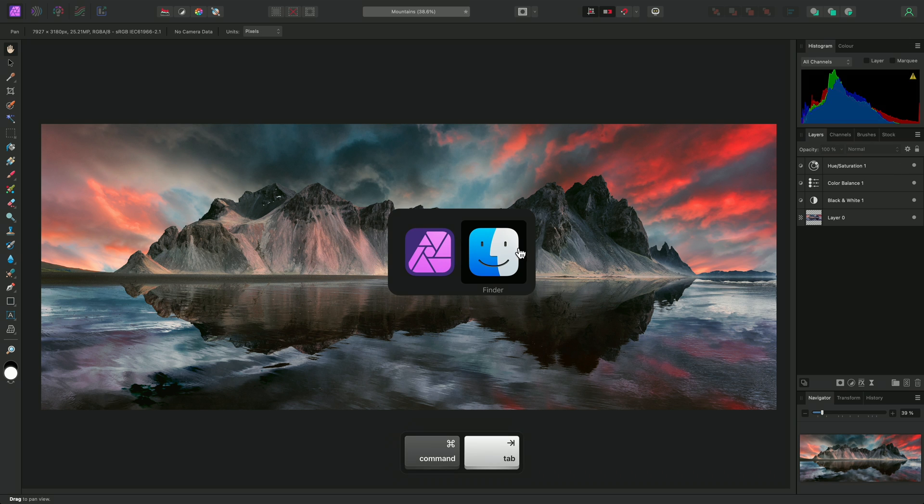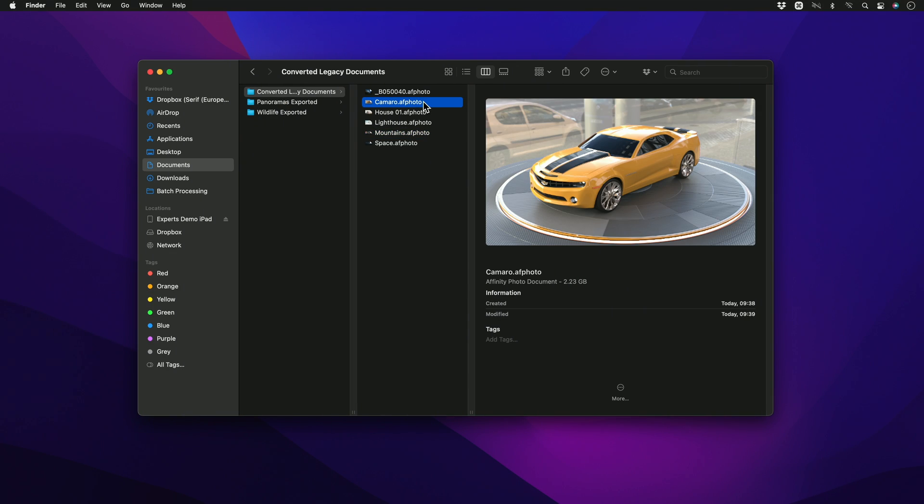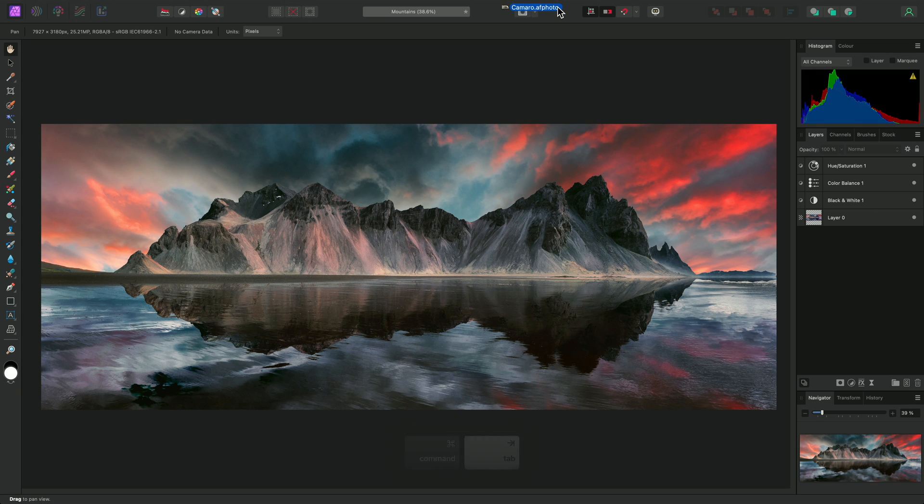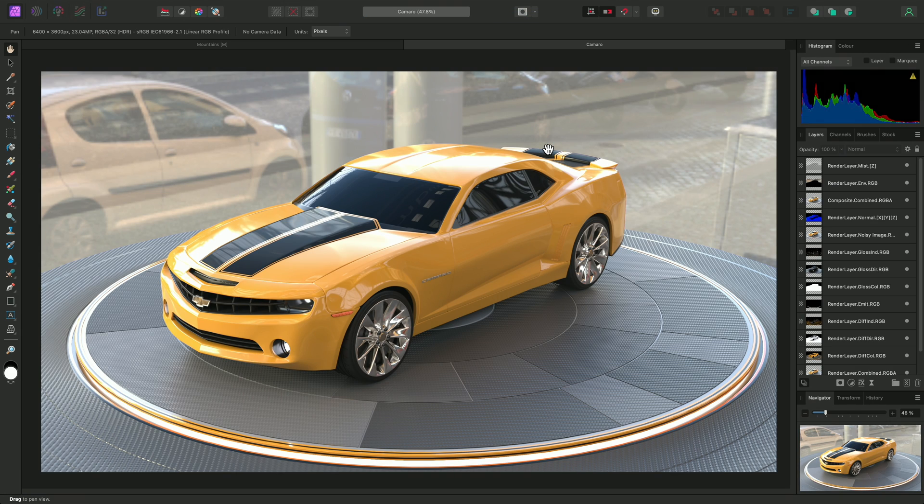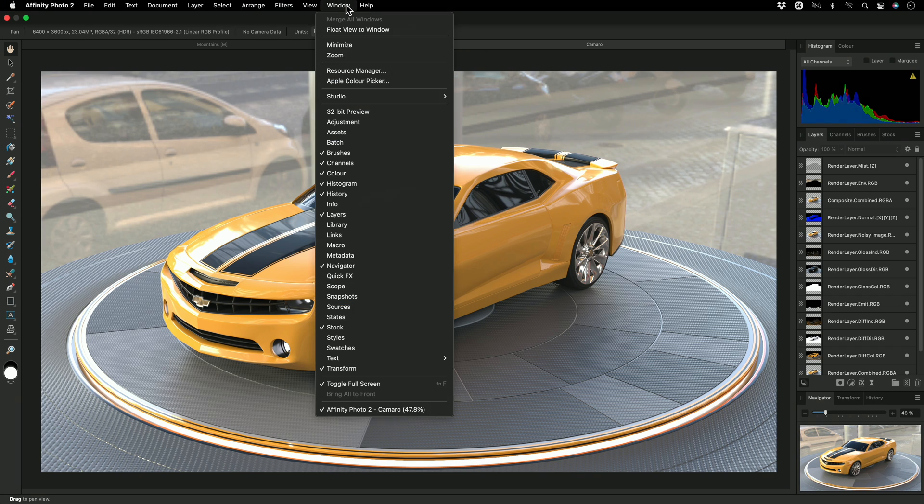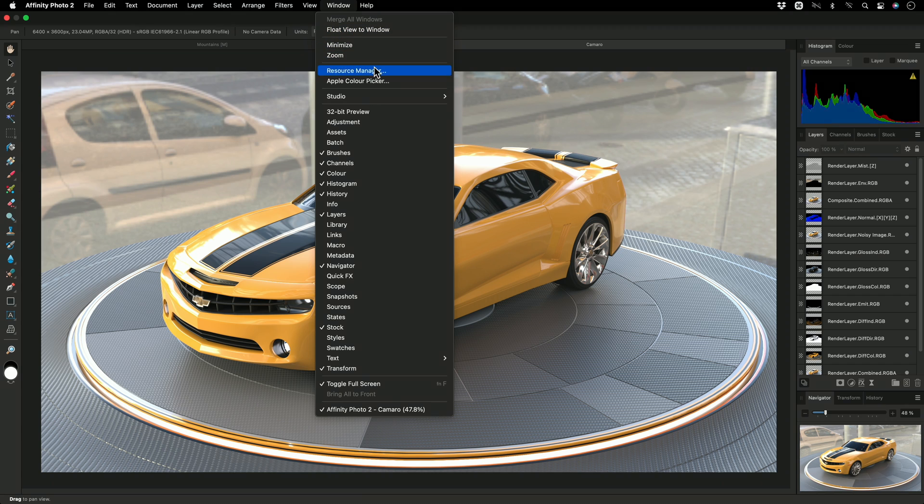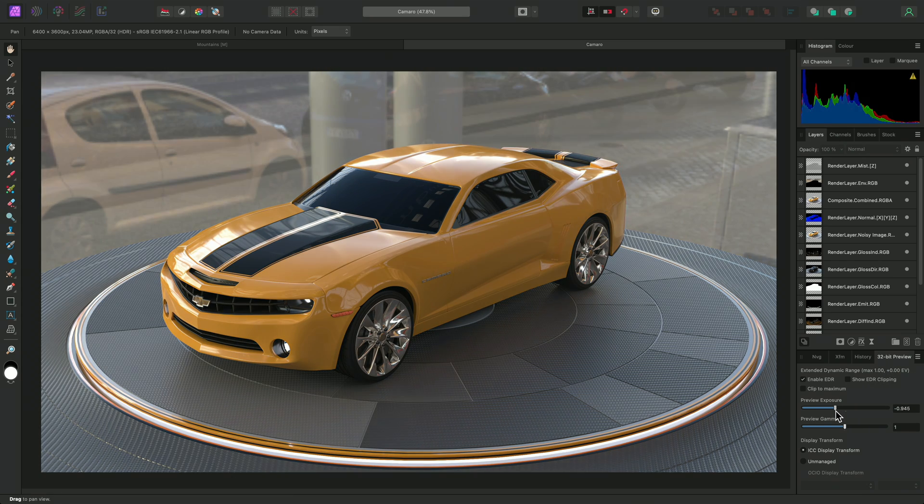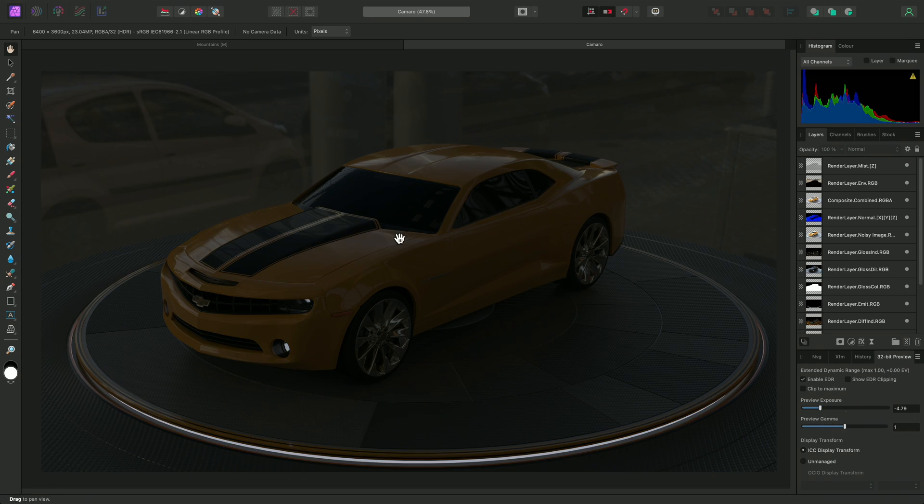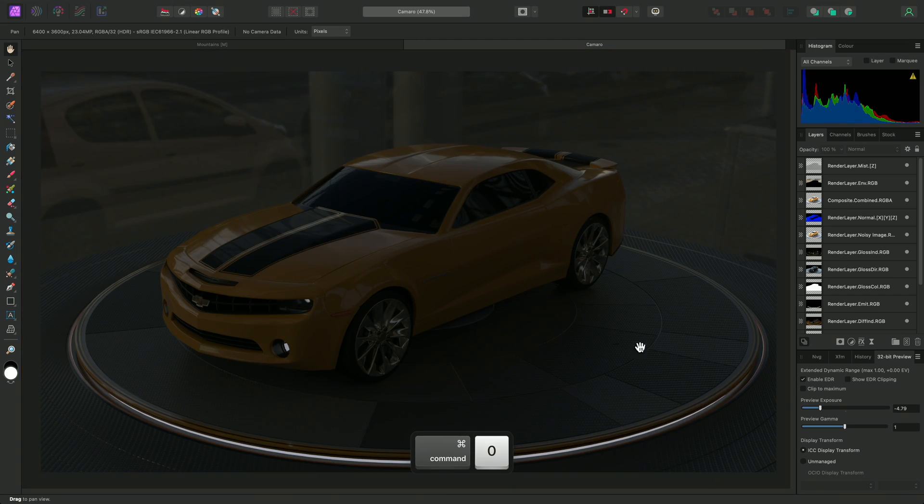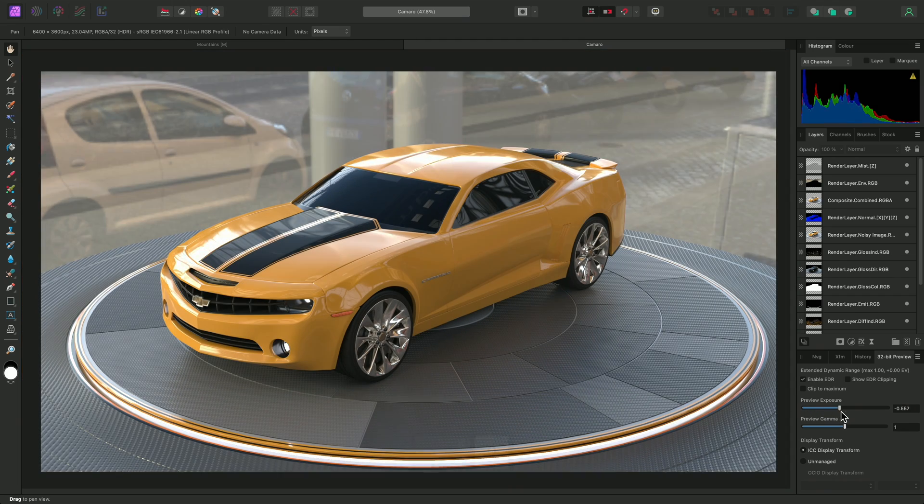I'll open this Camaro file, which was originally a PSB document. Affinity Photo has retained the 32-bit per-channel unbounded pixel format this PSB was designed in, and so has high dynamic range pixel values that cannot be mapped to ordinary displays. I could go to Window 32-bit Preview to show the 32-bit Preview panel down here, then move the Preview Exposure slider left to see these values.